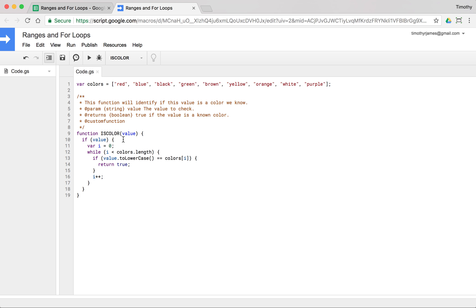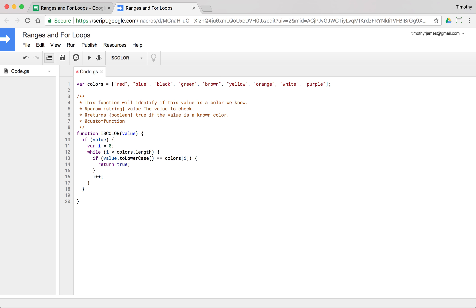If somebody hasn't just called isColor with nothing or an empty string, we'll get into line 11 where we create variable i and iterate from i equals zero all the way up to colors.length. We'll take value, make it lowercase and compare it to one of our colors, so i references each value in turn: red, blue, black, green, brown, yellow, orange, white, and purple. If we passed in brown, we'd go i=0, i=1, i=2, i=3, i=4, and then we'd return true. If none of those match, we'll return false.